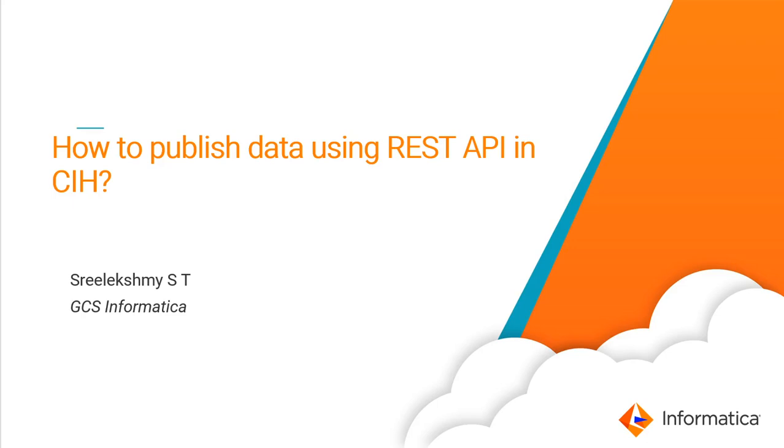Hi everyone, my name is Sri Lakshmi. I am from Informatica GCS team. In this video, we will see how we can publish data using REST API in Cloud Integration Hub.